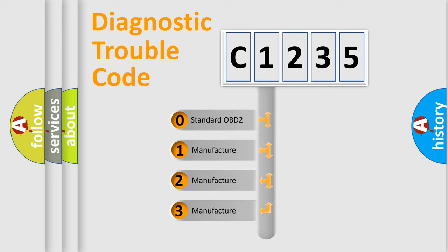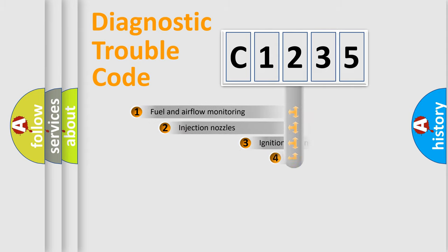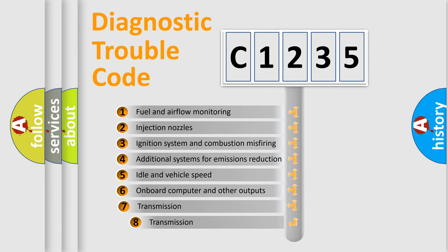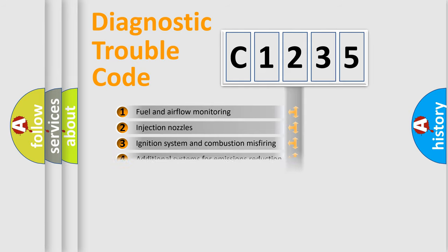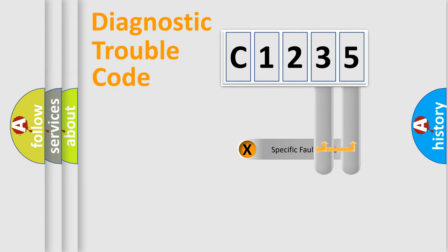If the second character is expressed as zero, it is a standardized error. In the case of numbers 1, 2, or 3, it is a more precise expression of the car specific error. The third character specifies a subset of errors. The distribution shown is valid only for the standardized DTC code.